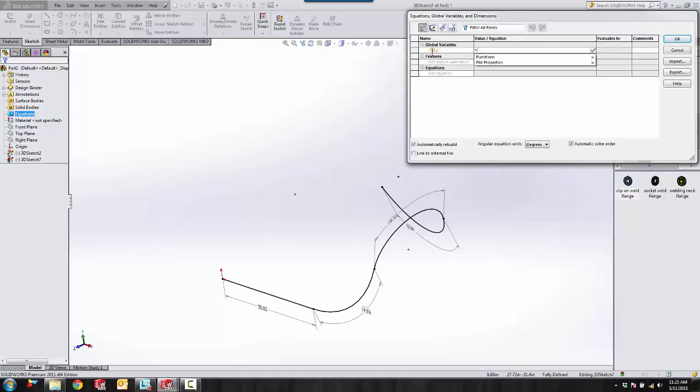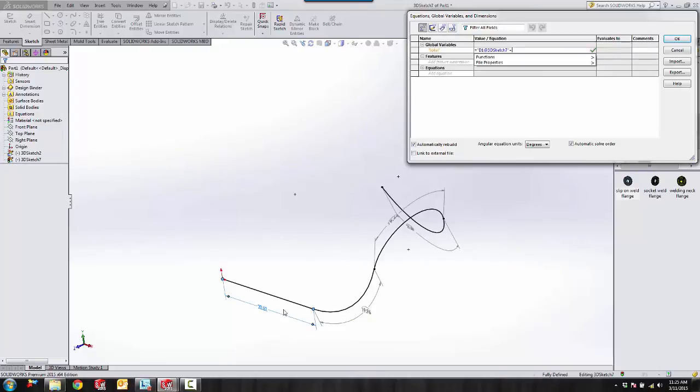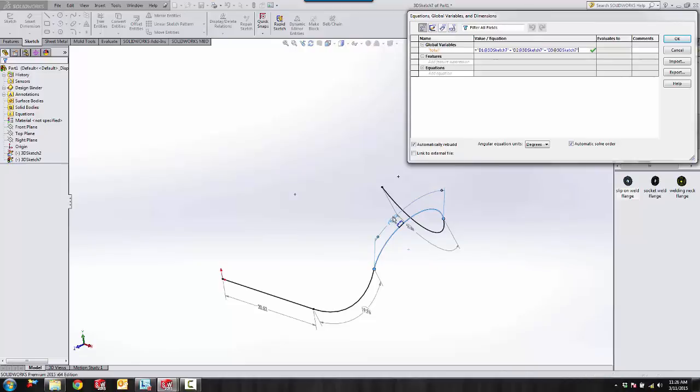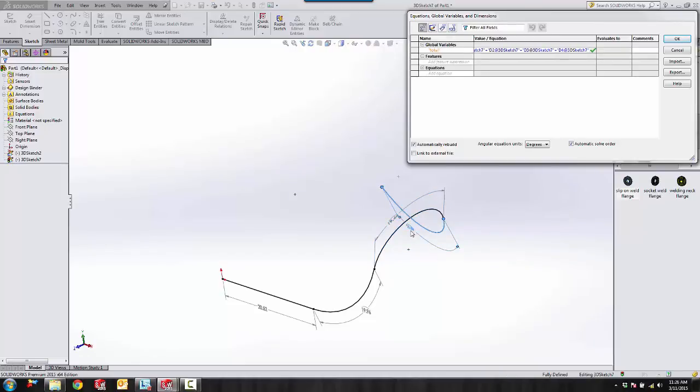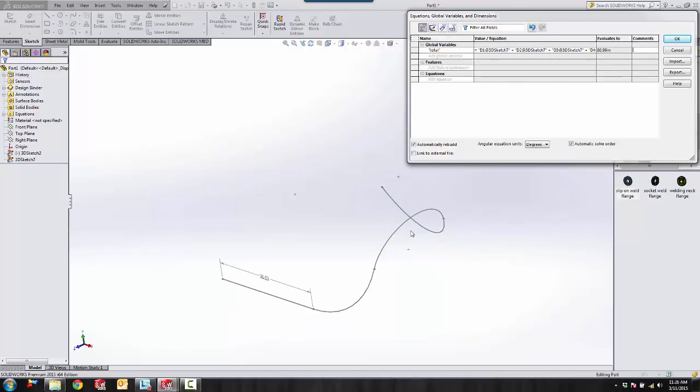And then just pick the reference dimensions and add them together. And this equation is going to give us a total value of what that equals. 8.99 inches is the total length of our 3D sketch.